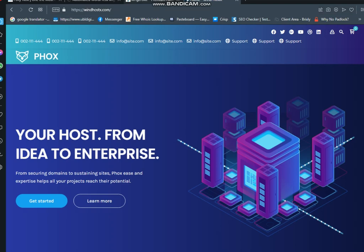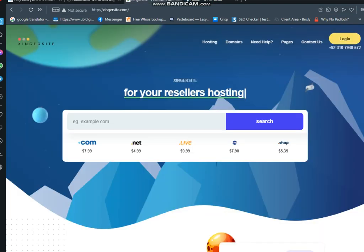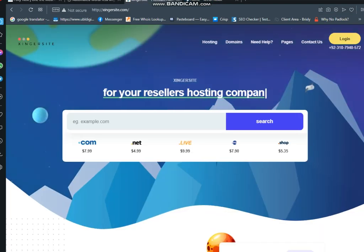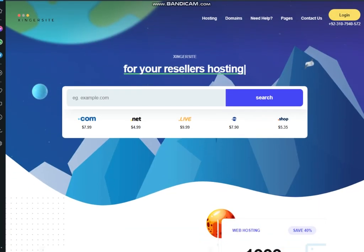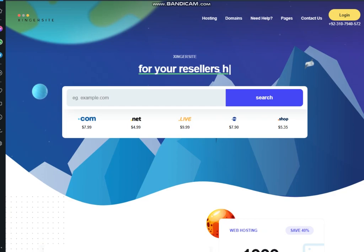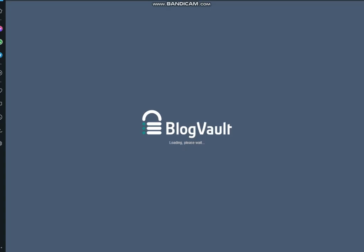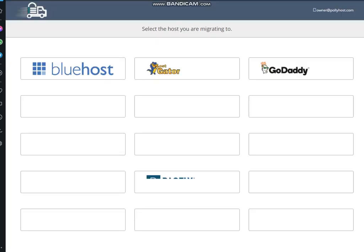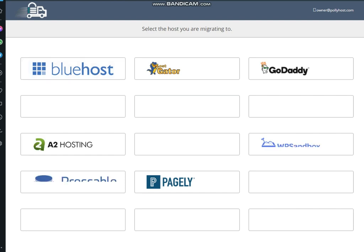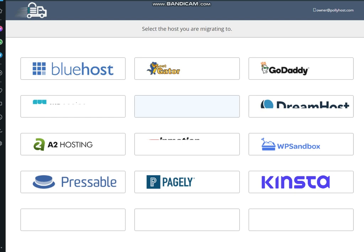You can see that this is source site, this is a destination site. Both are quite different. Now when we have clicked on migrate guru tab, then we got this page.